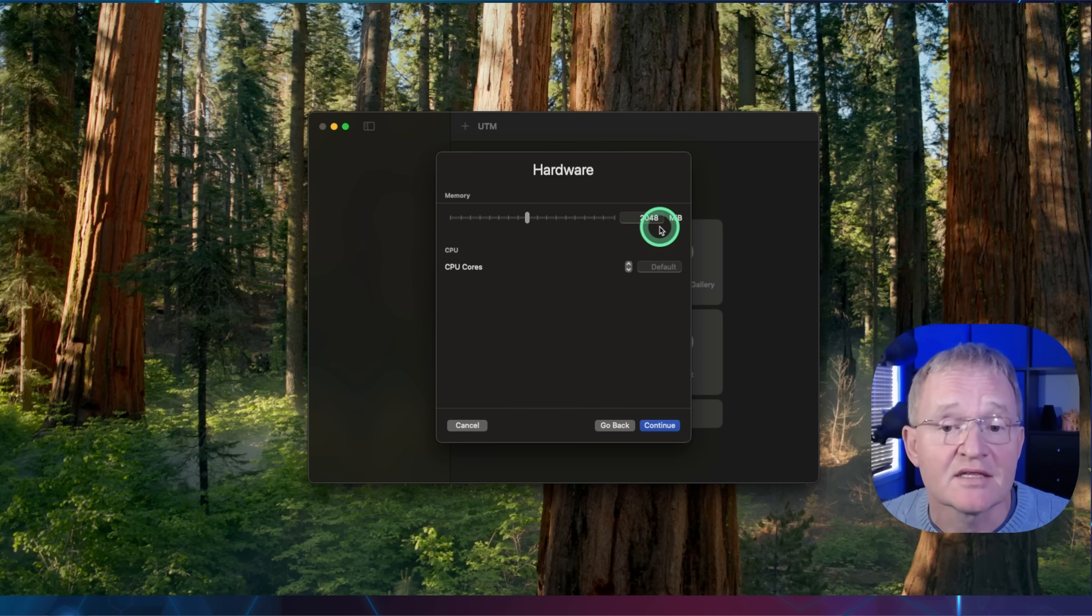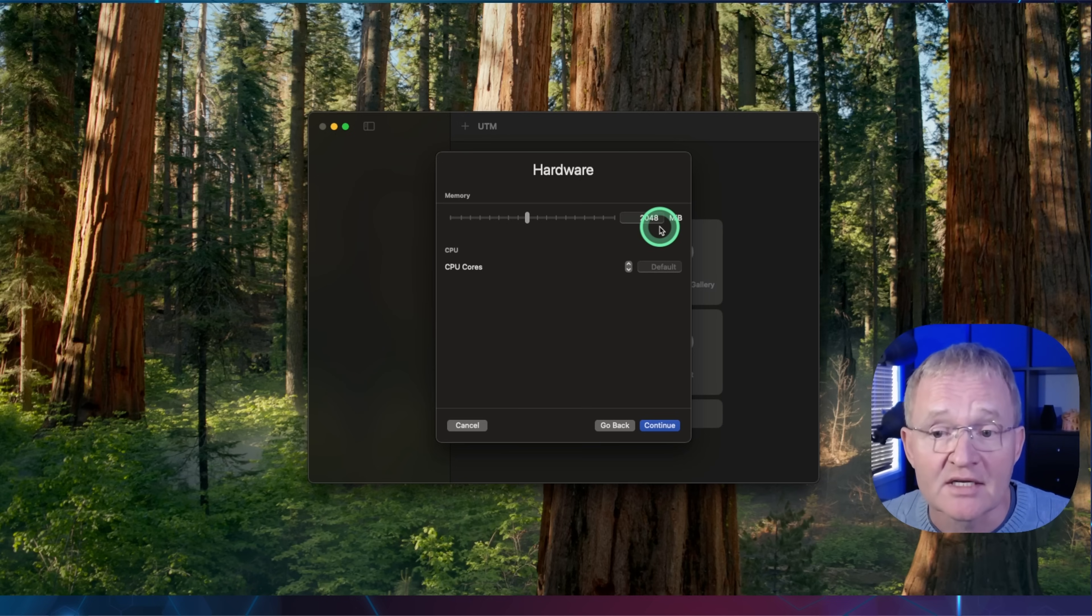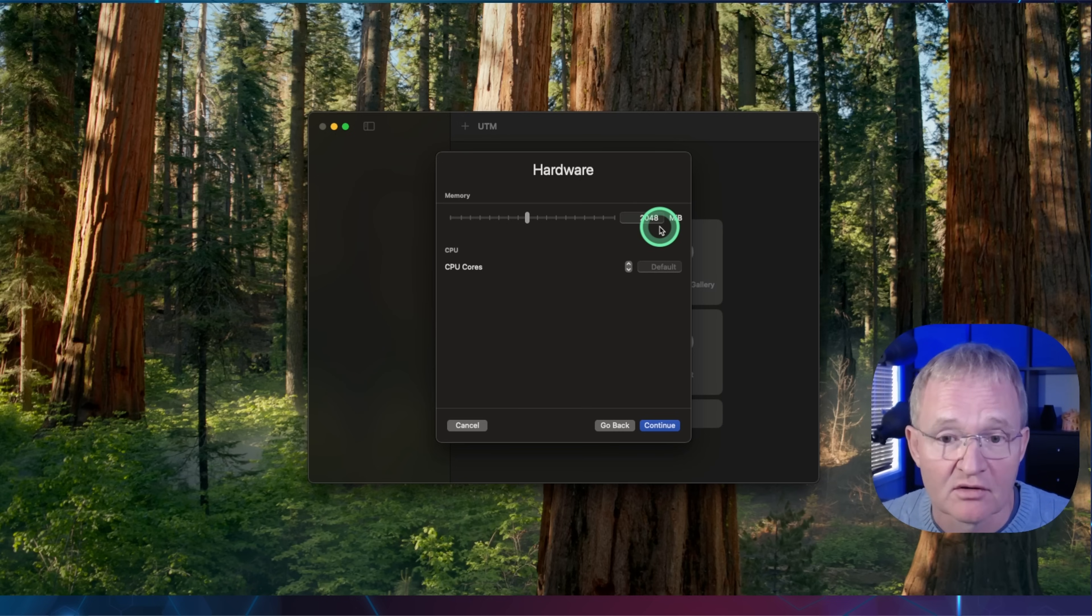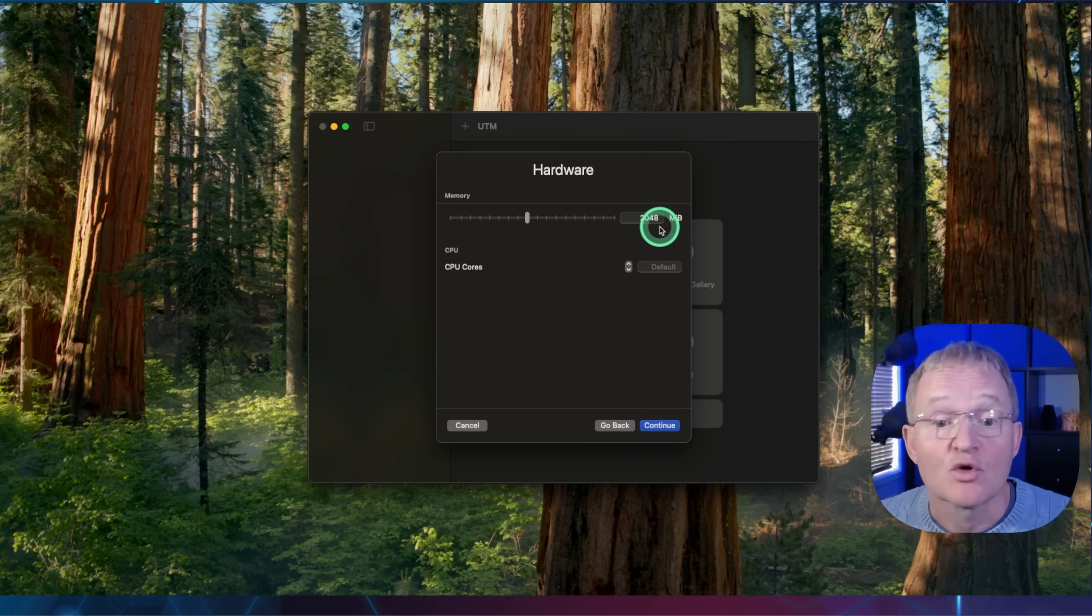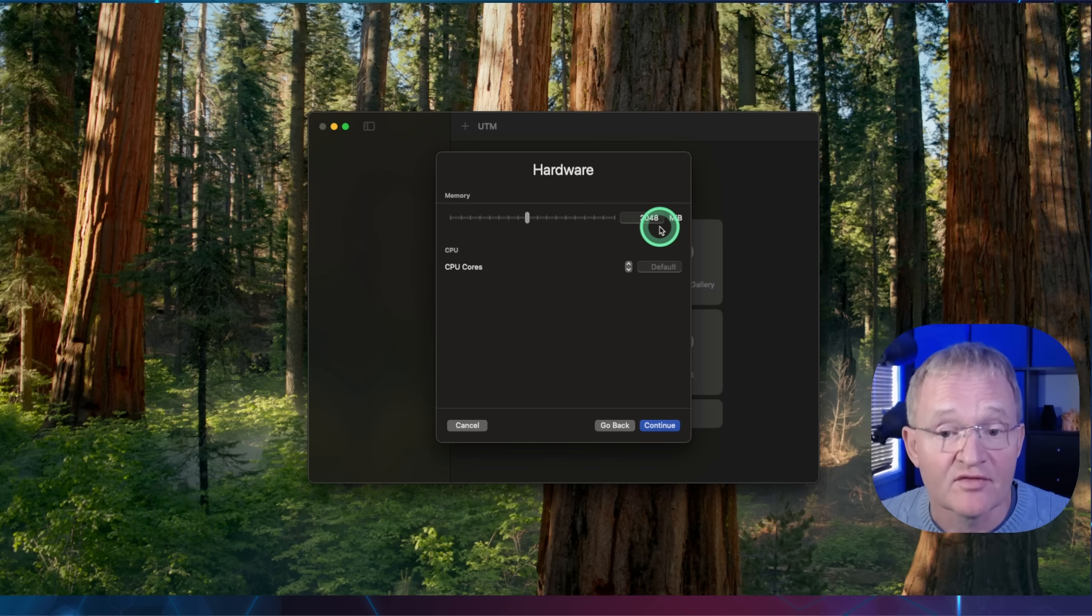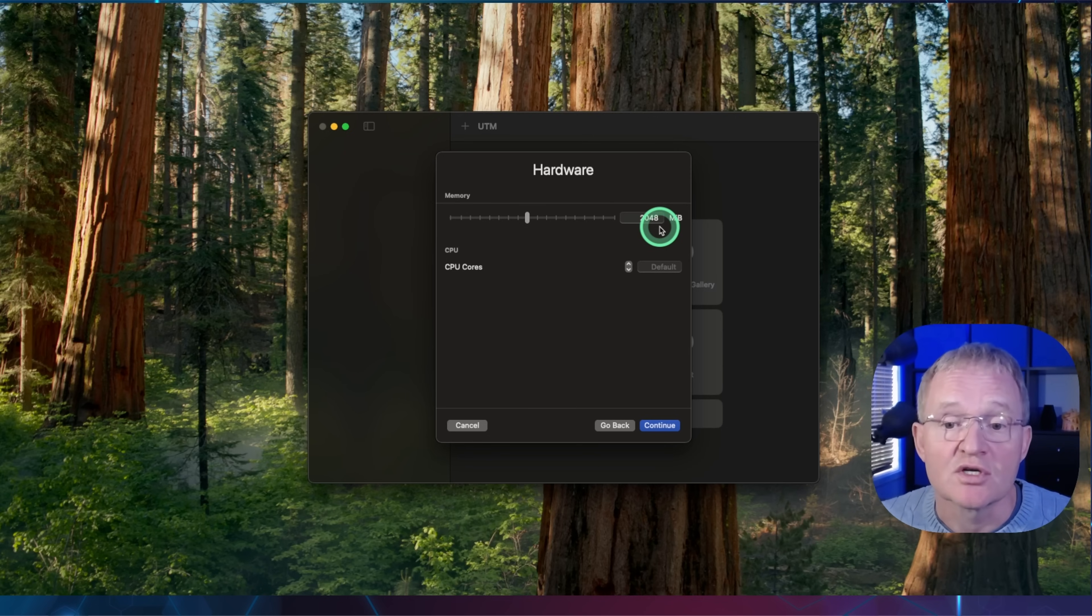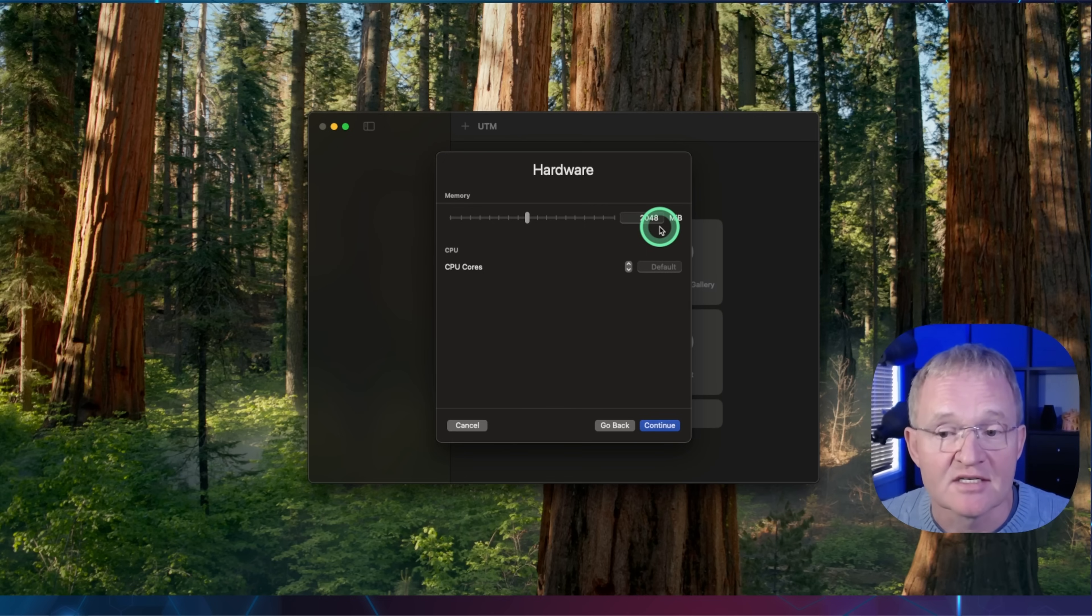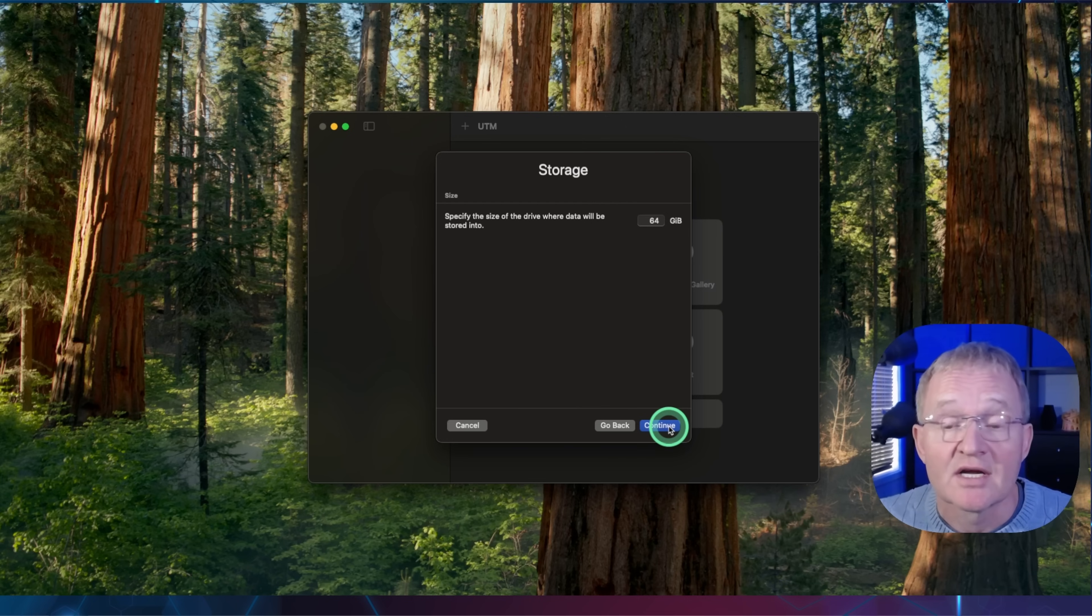For memory, set this to 2048 megabytes for a standard installation or 4096 megabytes if you have a very large installation. Remember, this is reserved from your available system memory, so be careful and never exceed 50% of the available memory. Set CPUs at two cores, as this will service 90% of Home Assistant installations. Now press continue.